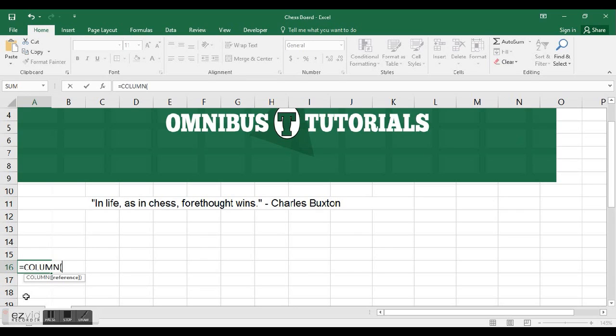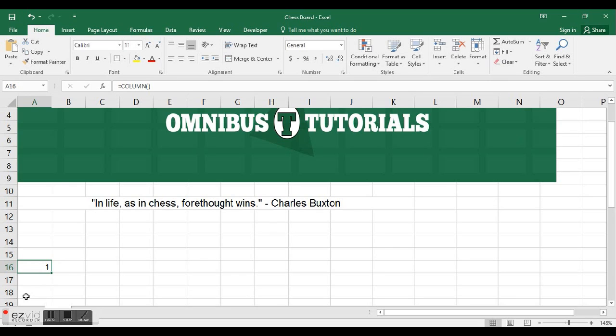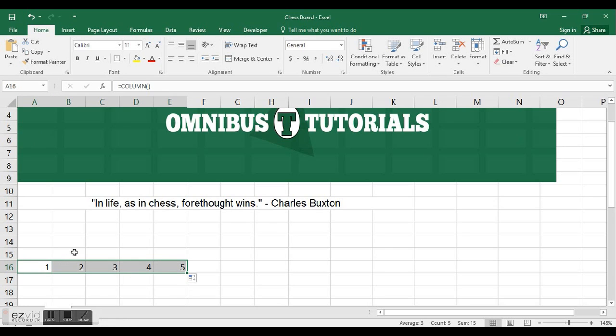With the same logic, I can do equals COLUMN, and again the brackets meaning I don't need it. It's not necessary, it's not going to give me an error if I don't enter it. I control enter, it's gonna be column 1 because A is the first column.